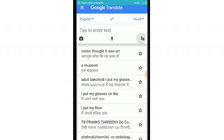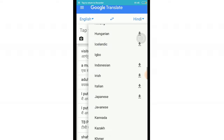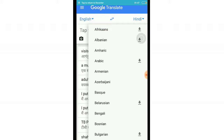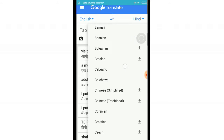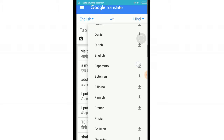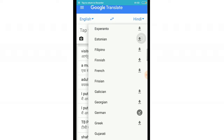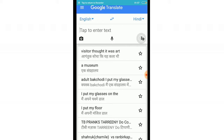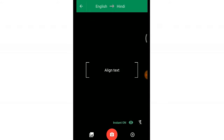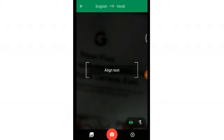Once you have downloaded Google Translate, just go ahead and open it up. You will see a list of languages. In my case I downloaded Hindi, and for additional purposes I also downloaded German. You will see a camera icon — just tap on that camera icon.